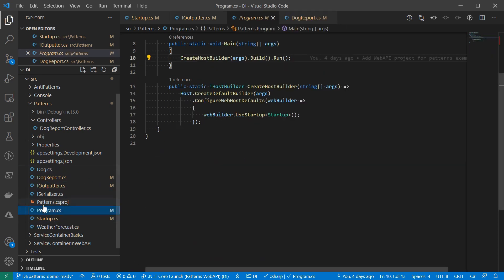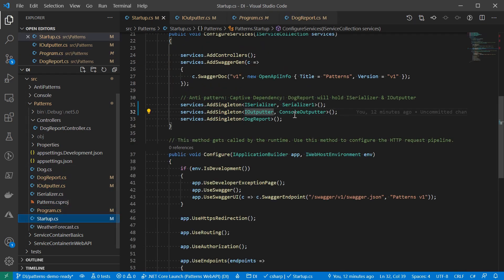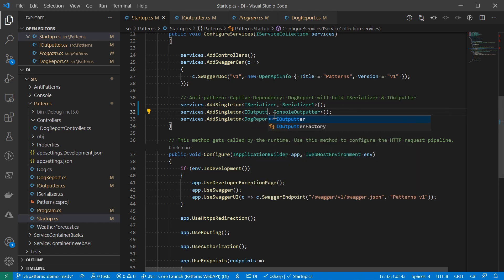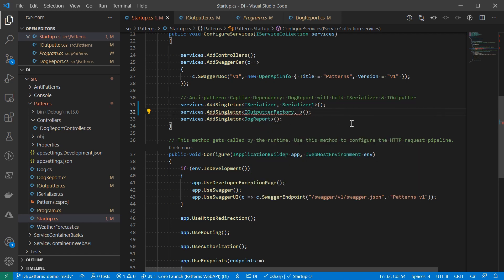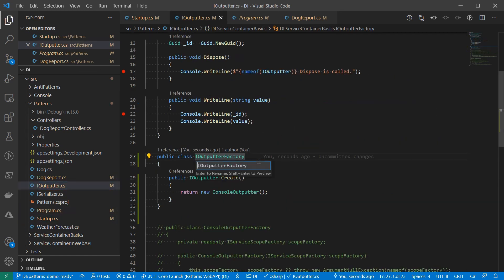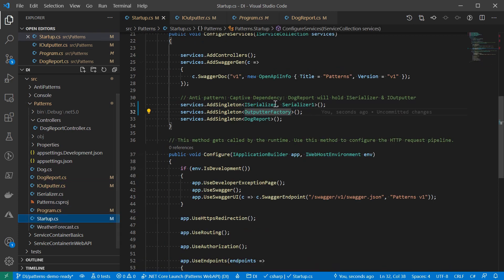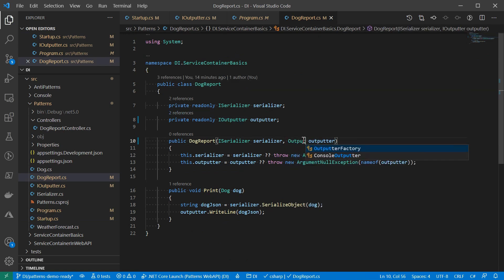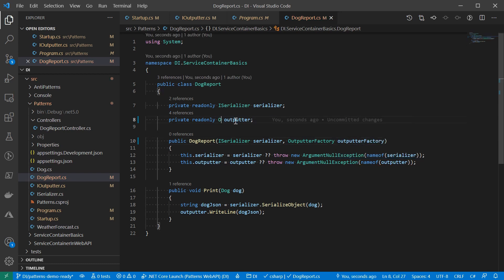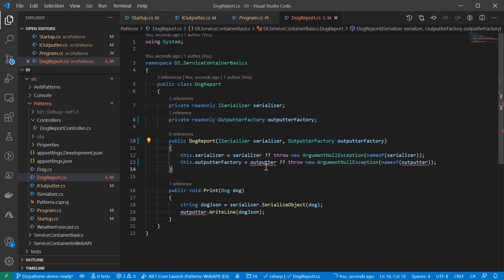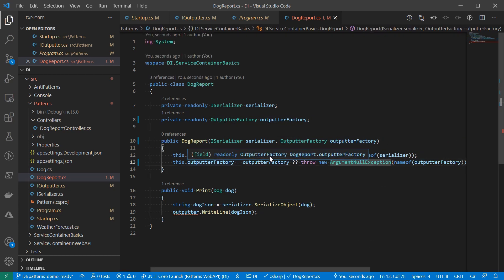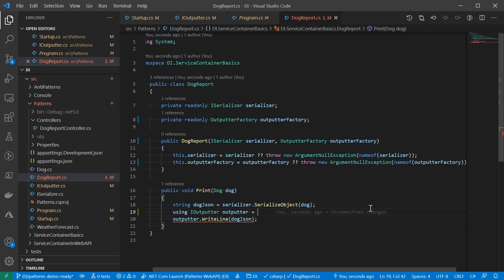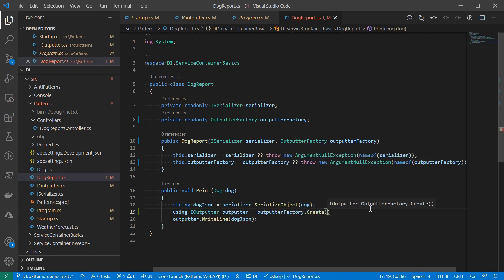Instead of register IOutputter directly here, I'm going to register IOutputterFactory. Actually, IOutputterFactory is a bad name. It's not an interface. Let me rename it to OutputterFactory. Now that IOutputter itself is gone from the service graph, we'll need to update the services that rely on it to depend on the factory instead. Here I'm updating the docReport class. To make use of the factory that returns the IDisposable, I'm going to use the using statement here. And the returned IOutputter will be disposed by the end of this method.